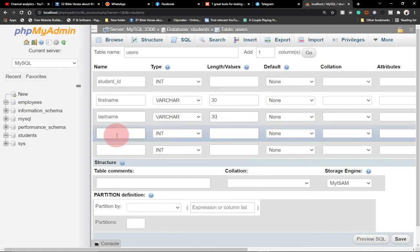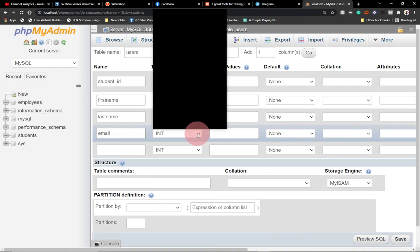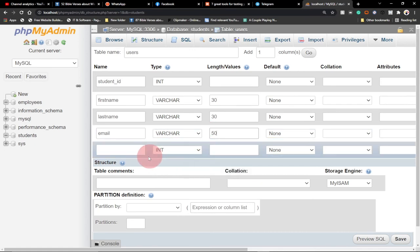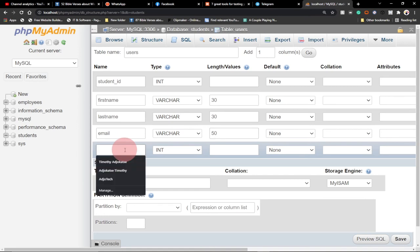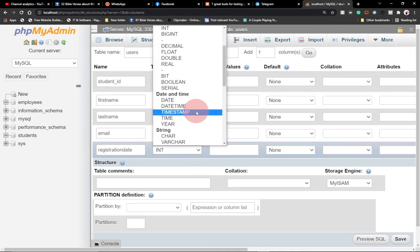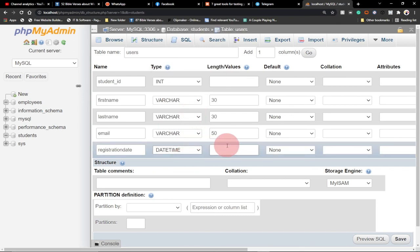We set the last name also as VARCHAR with a length of 30. I also want to capture the student's email, so we pick email as VARCHAR with a length of 50 — someone's email may be very long. Finally, we add a registration date column. Remember, database column names should be one word, so let's call it 'registration_date' and set its data type to DATETIME.